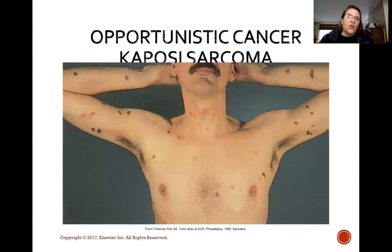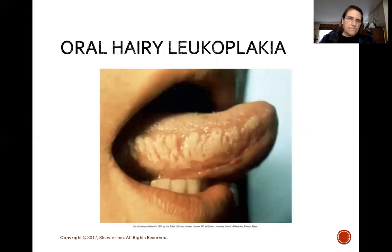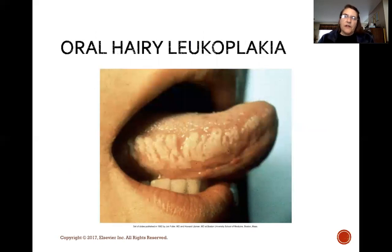Kaposi sarcoma is an opportunistic cancer that tends to appear in HIV patients. Oral hairy leukoplakia is an Epstein-Barr virus infection that causes white, painless, raised lesions on the tongue. Both are indicators of HIV disease progression.